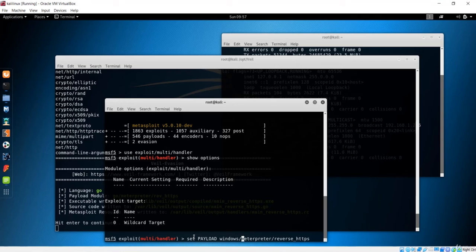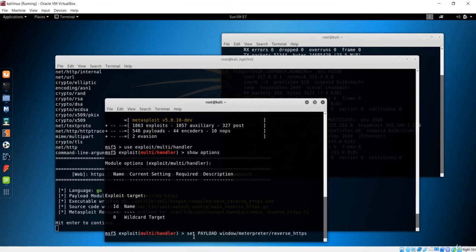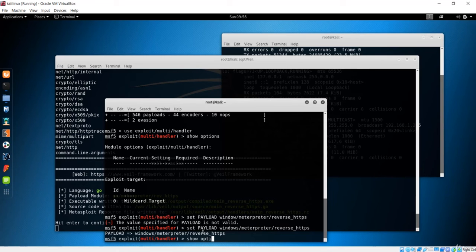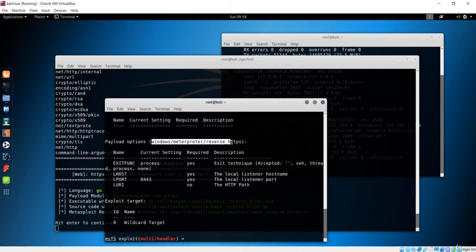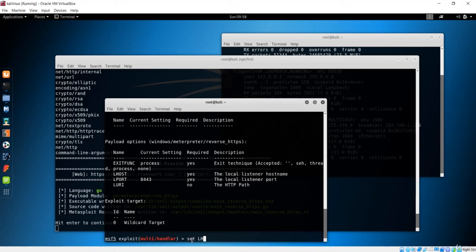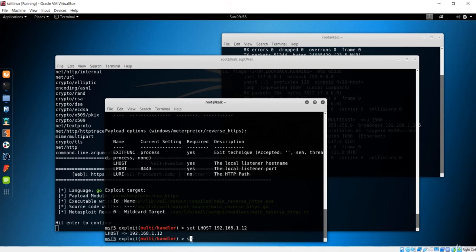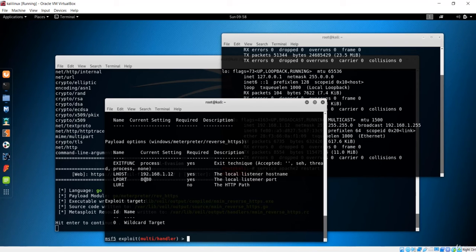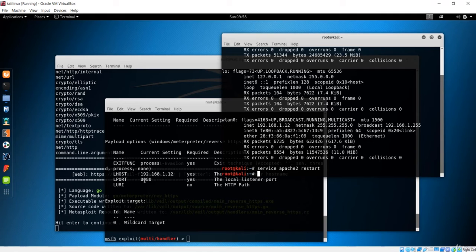Now check options again and you'll see the payload option with LHOST and LPORT available. Set LHOST to the Kali machine IP address and set LPORT to 8080. Verify with 'options' — LHOST is the Kali IP and LPORT is 8080. This is the port Kali will listen to for all incoming connections, which can be from multiple clients.